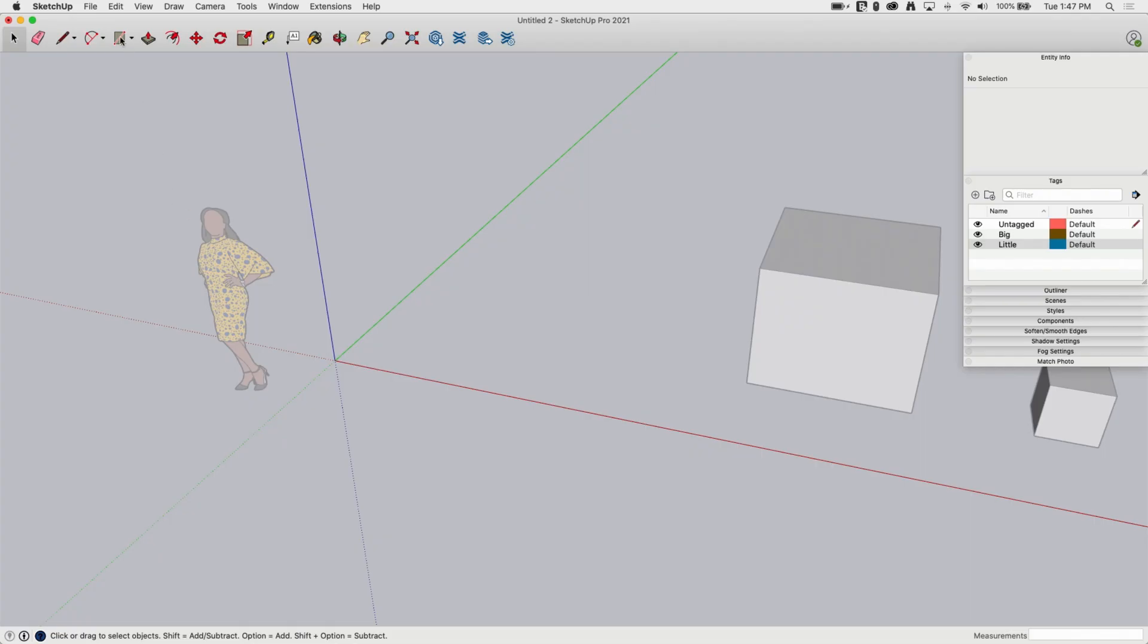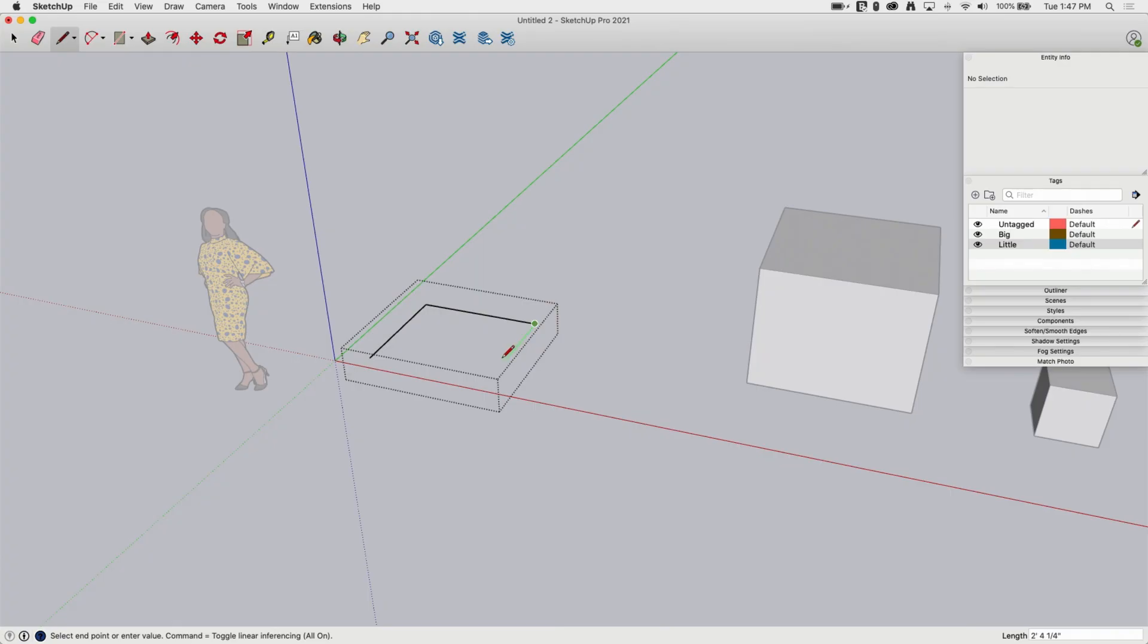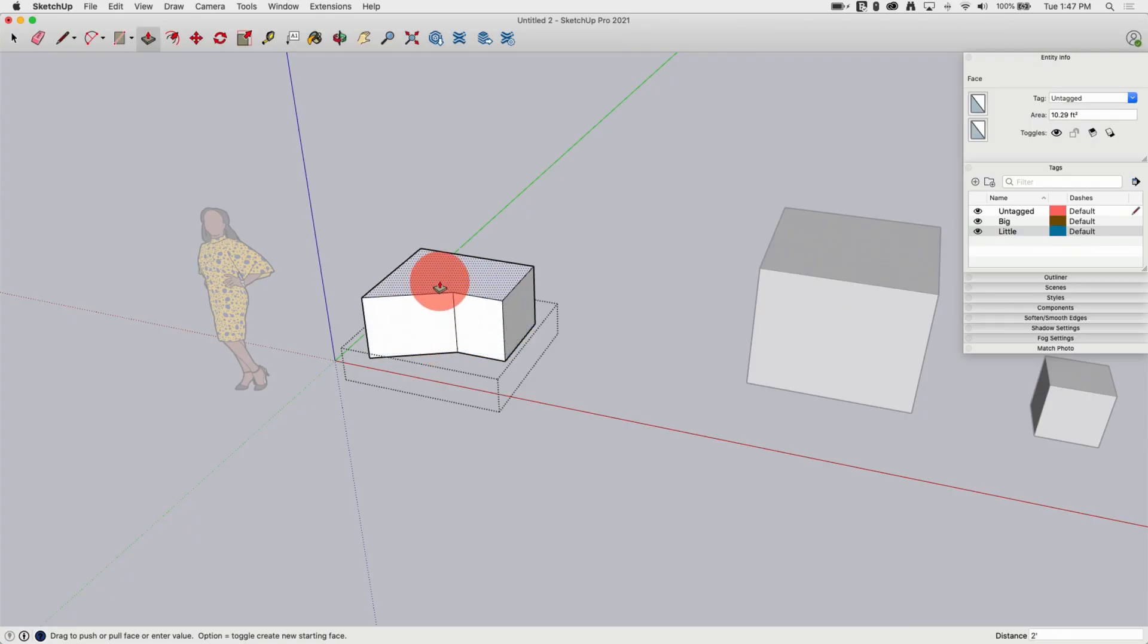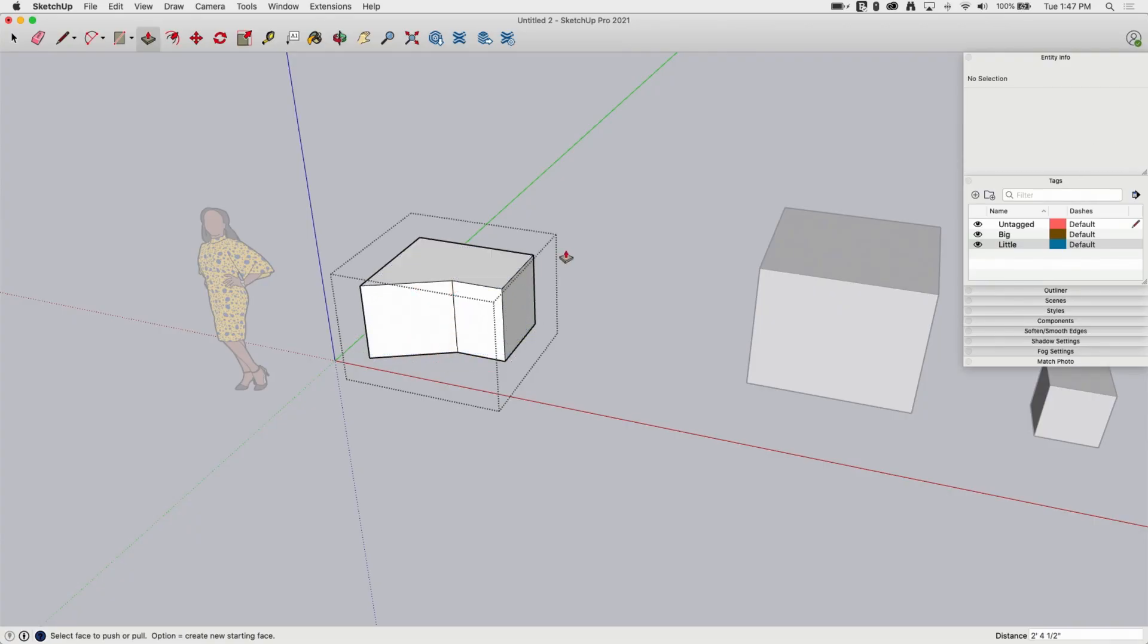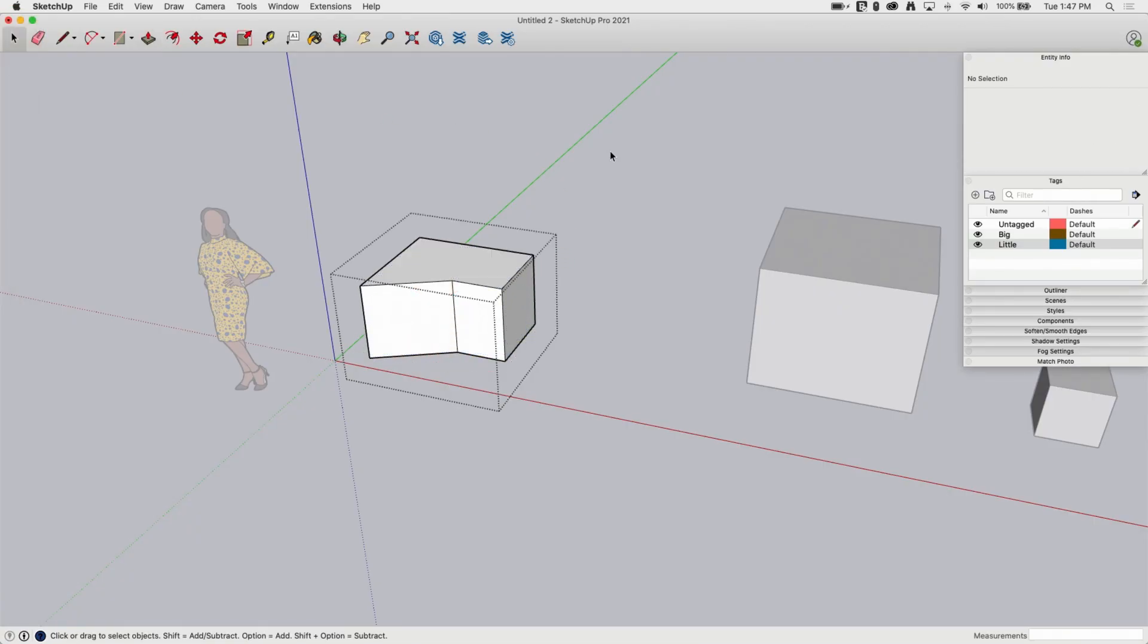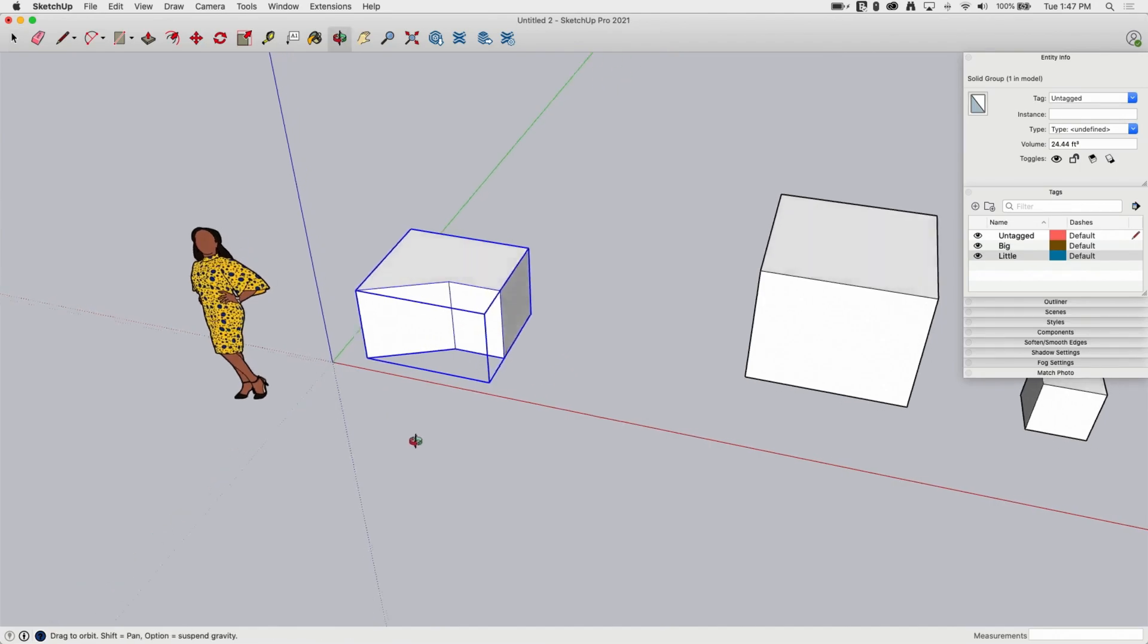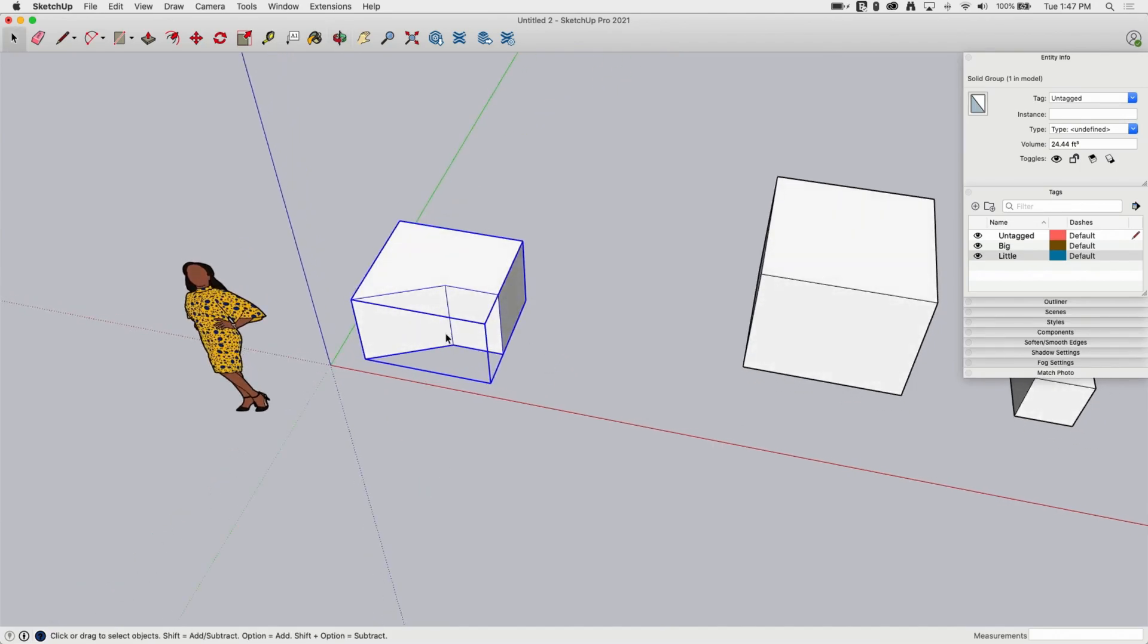And then I can just start drawing. So maybe I'm going to come in here and I'm going to create a shape like, it doesn't just have to be boxes. So here's a shape like this. And then I'll push pull that up. And then when I exit out of this shape, it is now inside of a group.